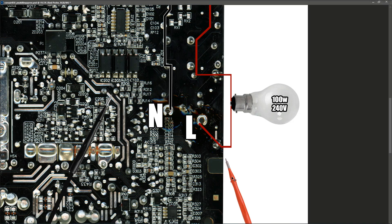Then, by observing how the bulb lights up, or how it doesn't light up, however it acts, I'm able to determine if there is a short circuit or not.